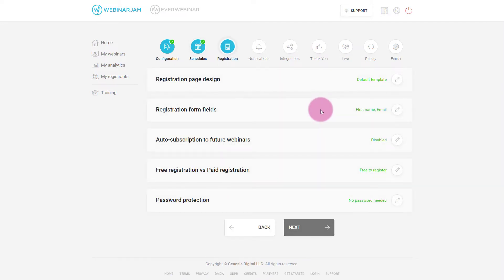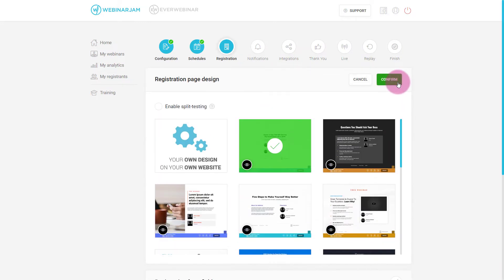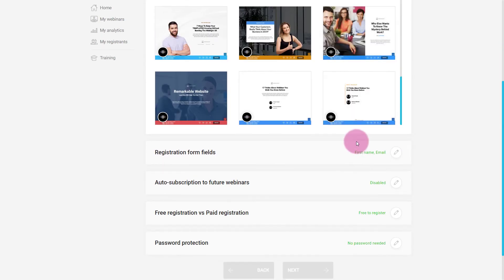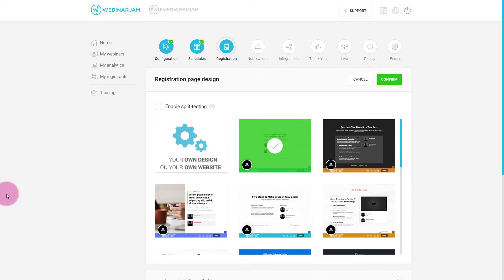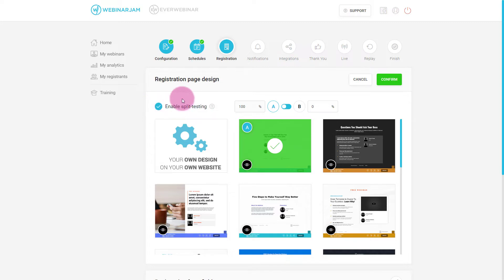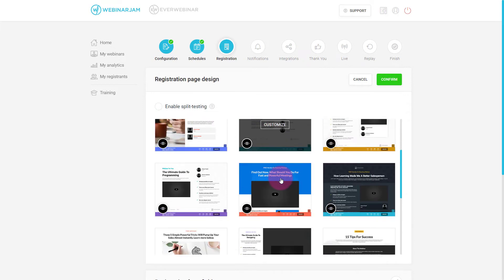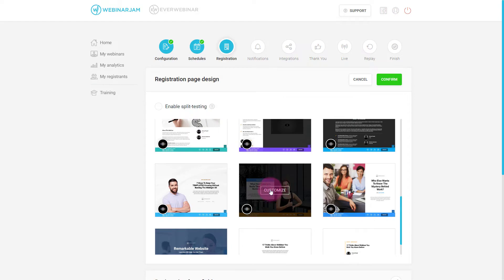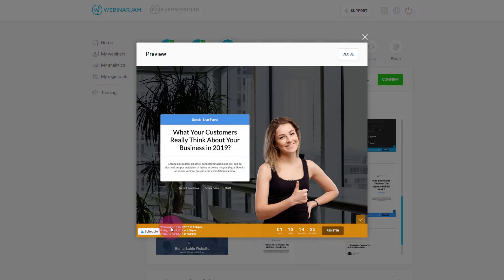Now registration. You might look at this and think everything's done — and it is — but you want to customize this. Notice it's using the default template. Go through the templates and find the one that's best for you. If you want to do split testing, it allows you to have two different pages. It will go back and forth between showing different visitors different pages, then take that data and see which one is performing better for signups. I usually don't use split testing, but you can.